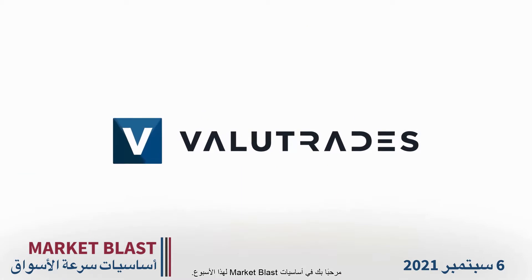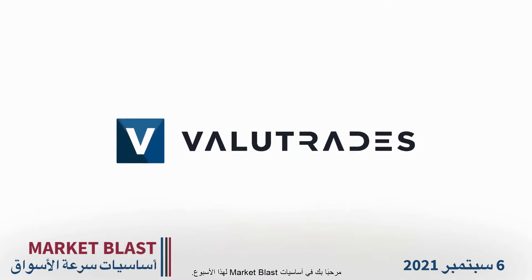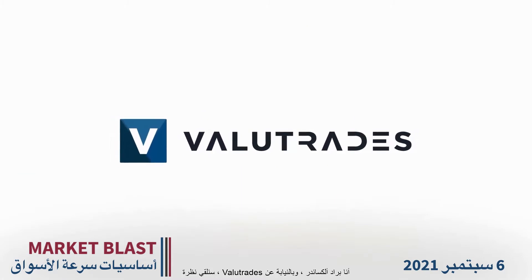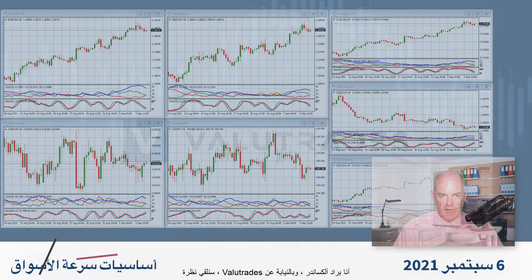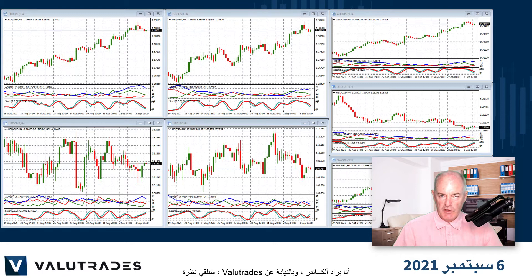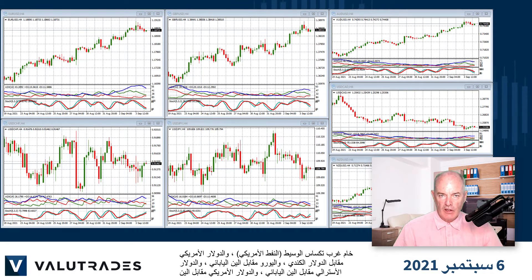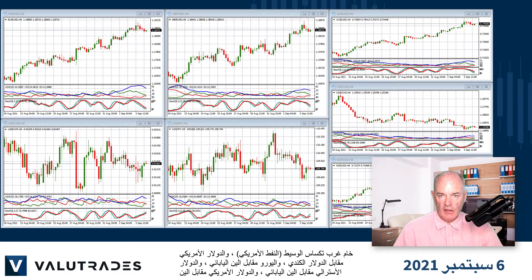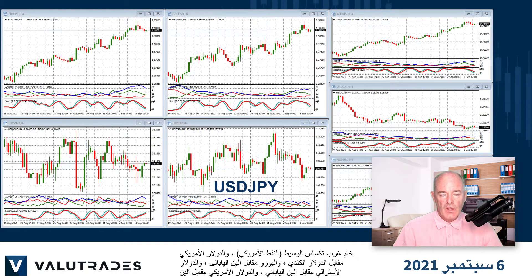Welcome to this week's Market Blast Fundamentals. I'm Brad Alexander and on behalf of Value Trades, today we will take a look at WTI, Dollar CAD, Euro Yen, Aussie Dollar, and Dollar Yen.